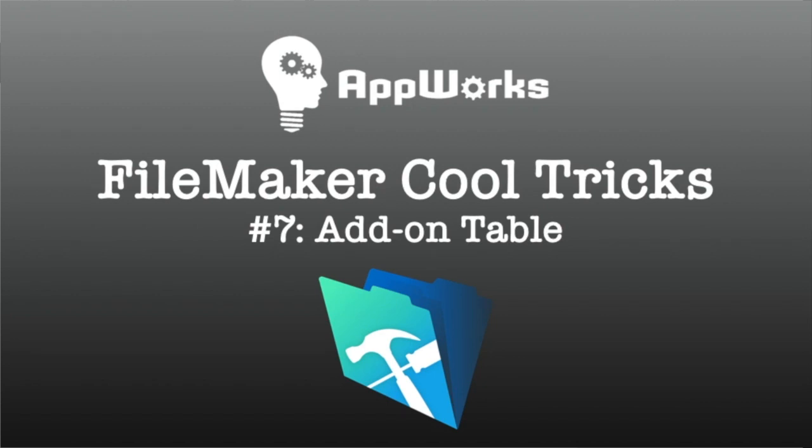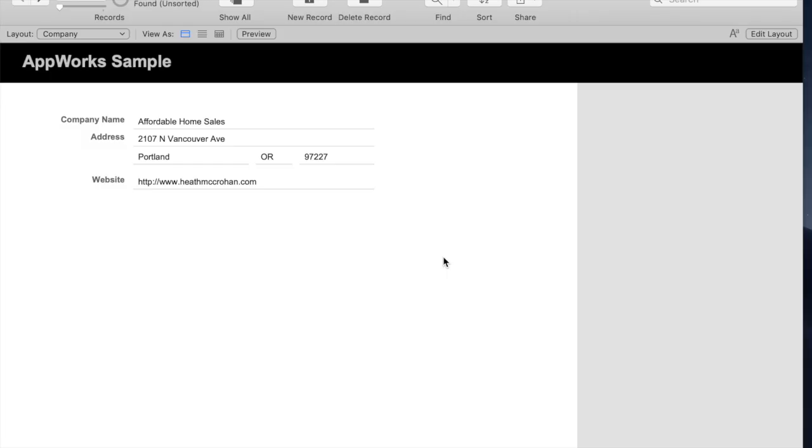This is Matt from AppWorks, and today we have a demo of a feature in FileMaker called Add-on Table. This came a couple of versions ago, and it's pretty interesting.